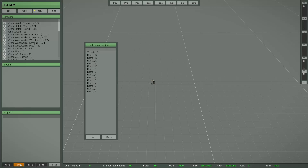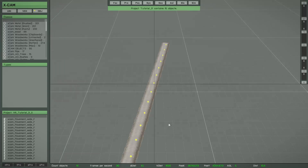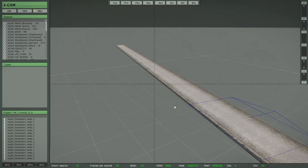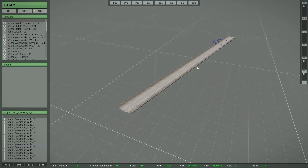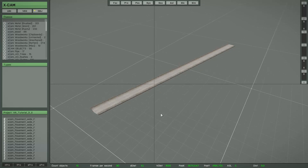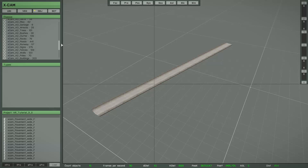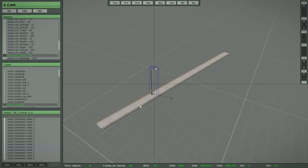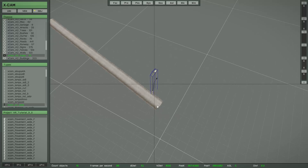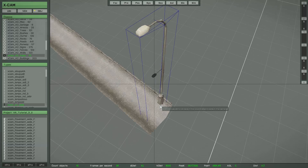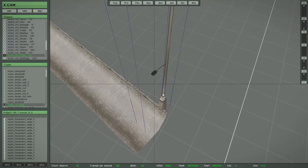Switch to the object layer and load this project. Here you can see a short sidewalk, and I want to place some lamps along this sidewalk. With this function it's very easy. First I have to find the lamp, and then set the right orientation by setting the focus to any object of the sidewalk and pressing the Tab key until I find the right direction. Then place the object at the first position.